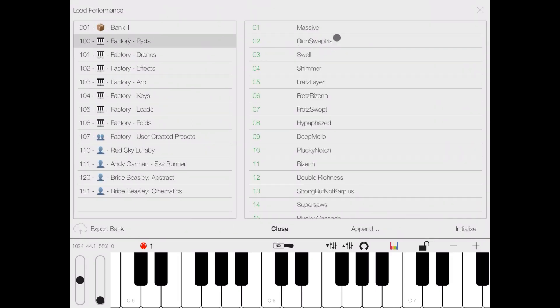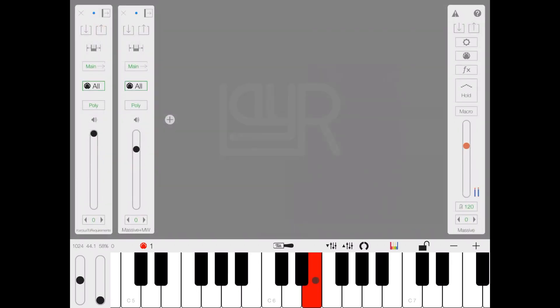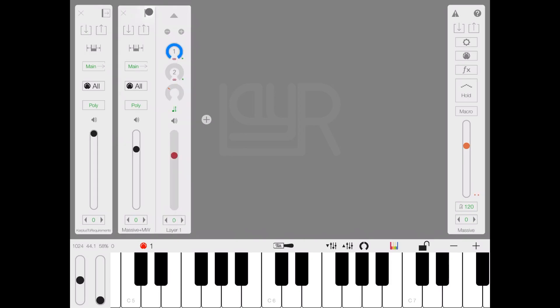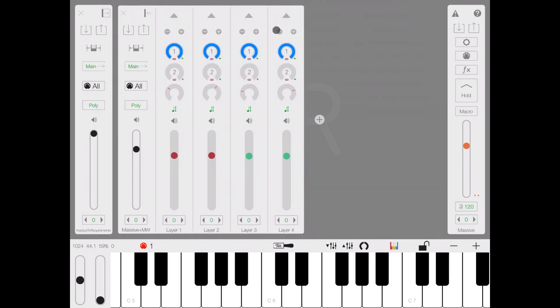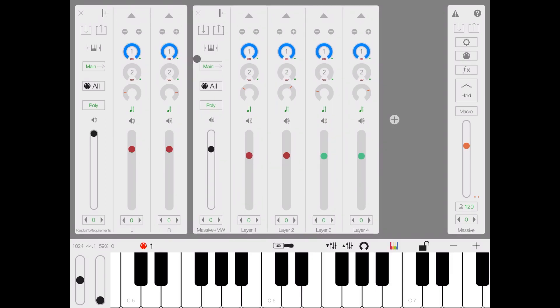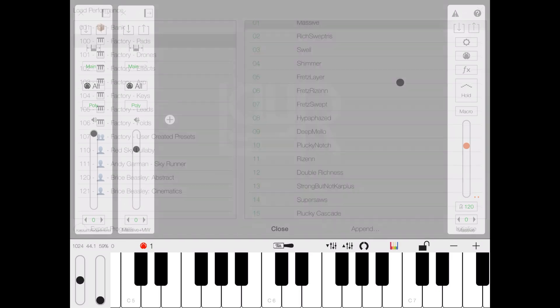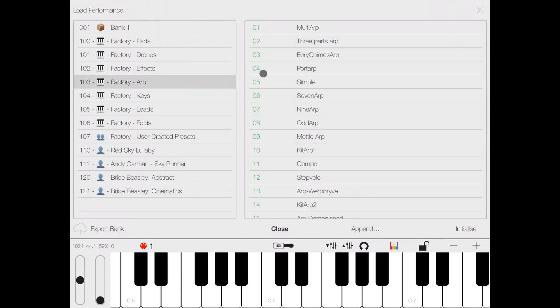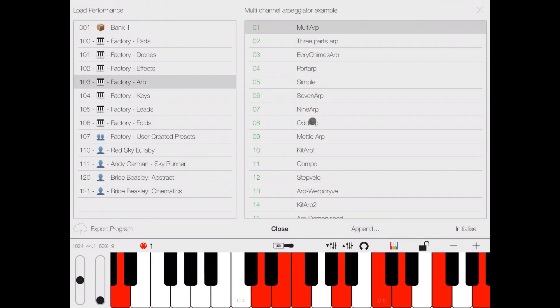Clicking on the button here is where you can load some of the performances, for example massive. We close the button and that's what massive performance loaded. Again, we have two strips. If you see on the second one I expand the layers, here we go, we see four different layers for this particular instrument, and we can open the first instrument strip and we find two layers there as well. So let's load something else like a multi-arp.